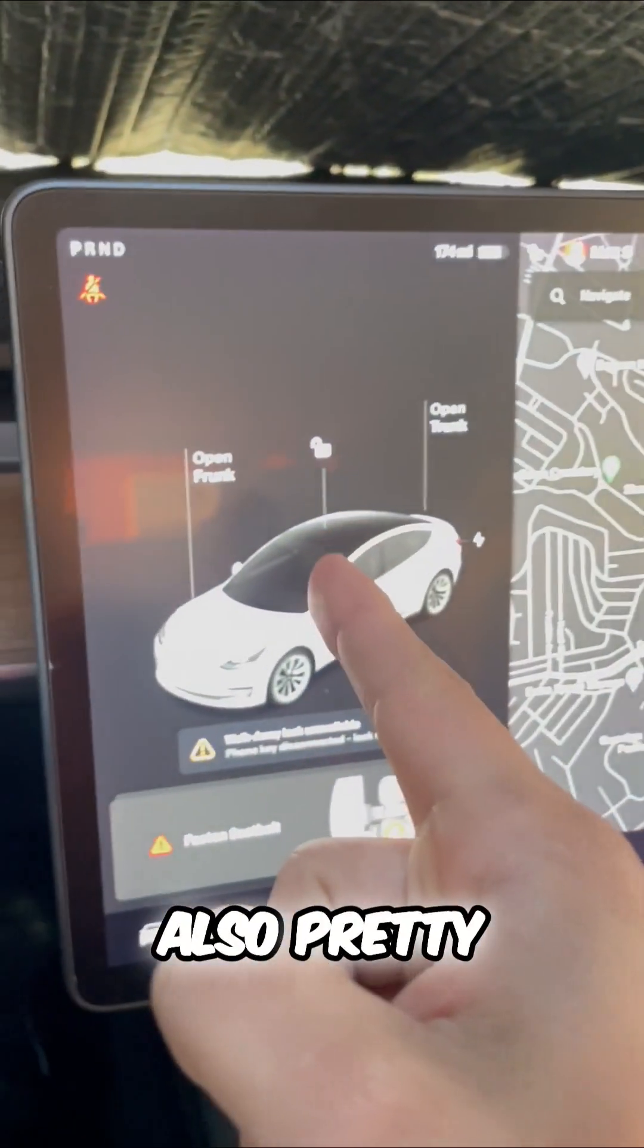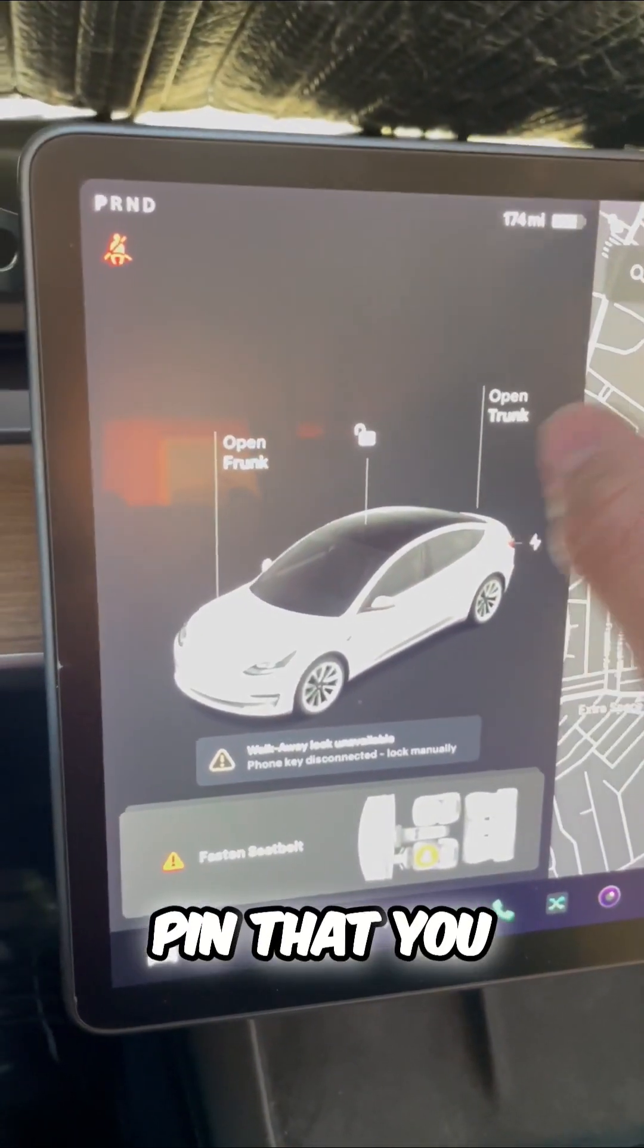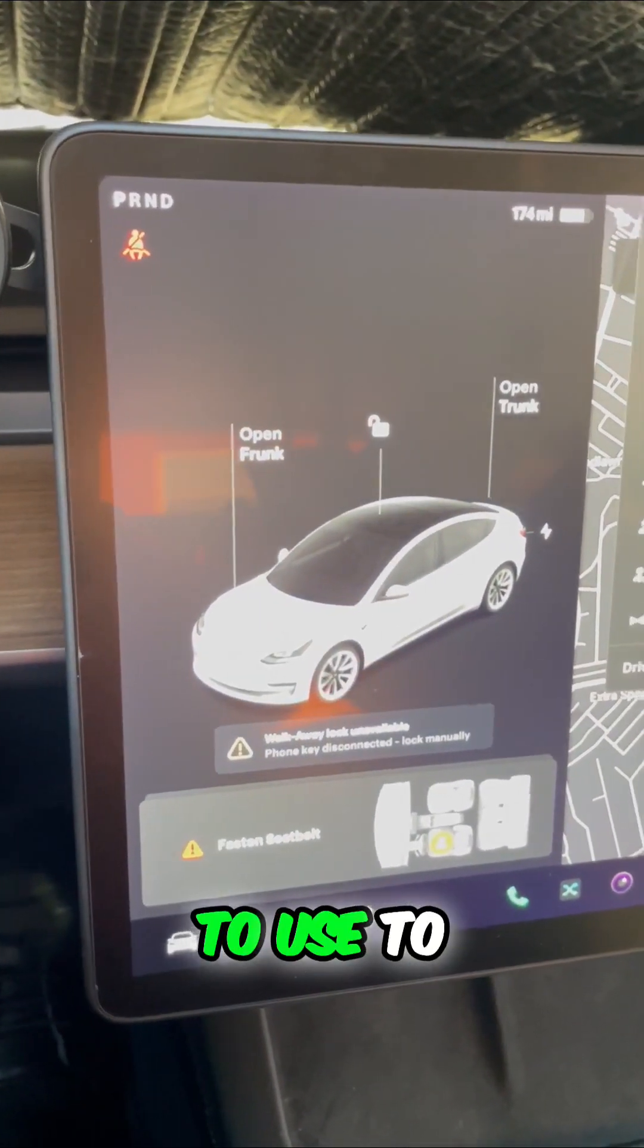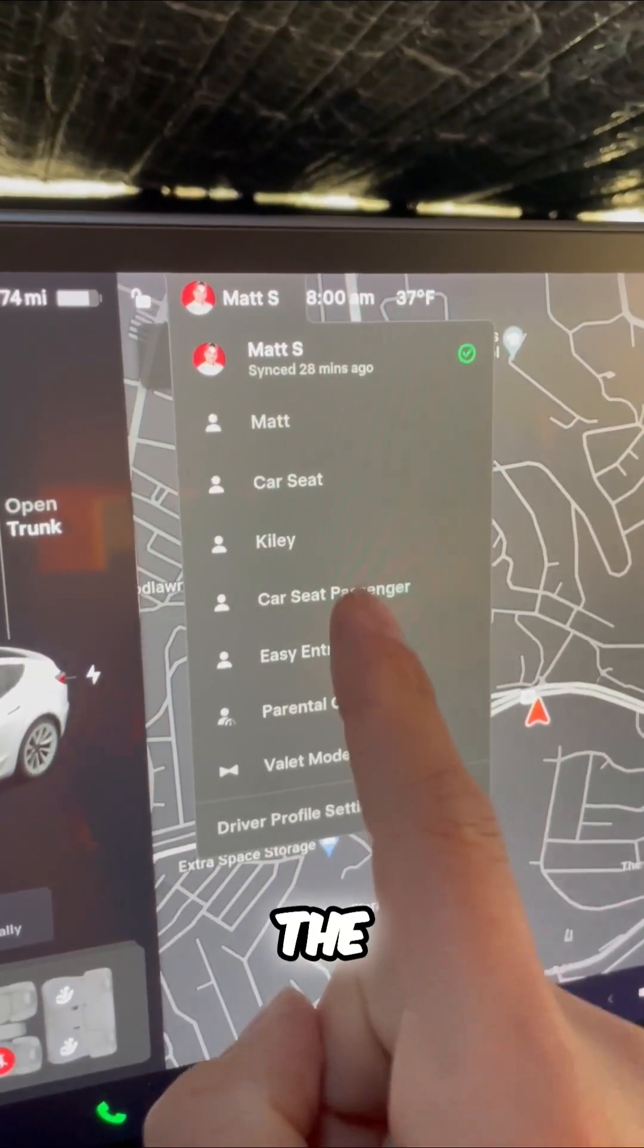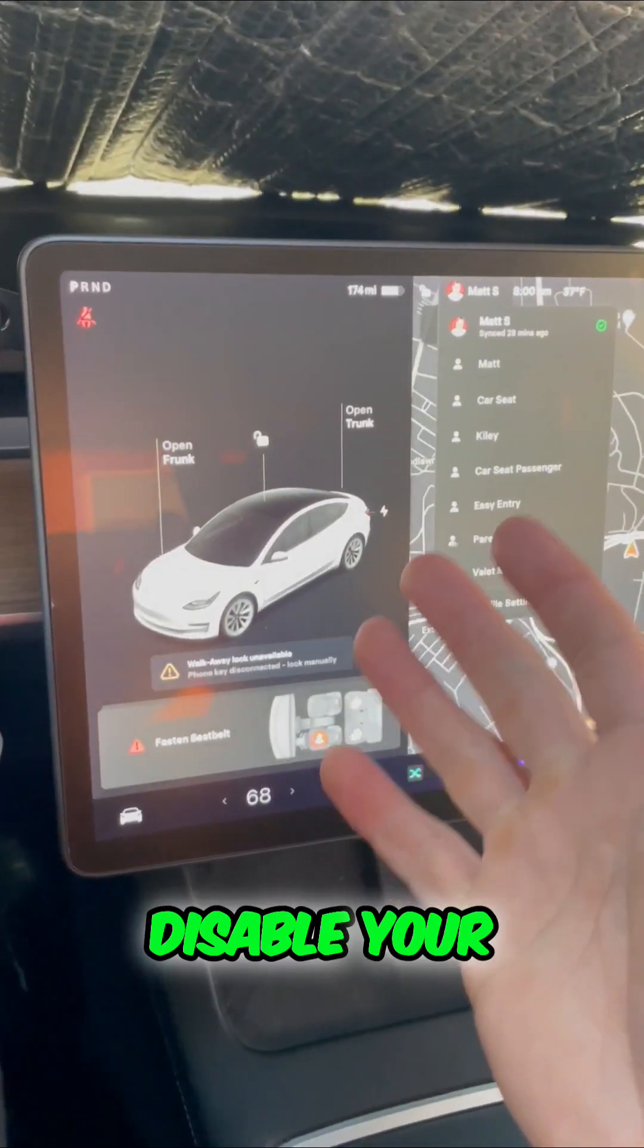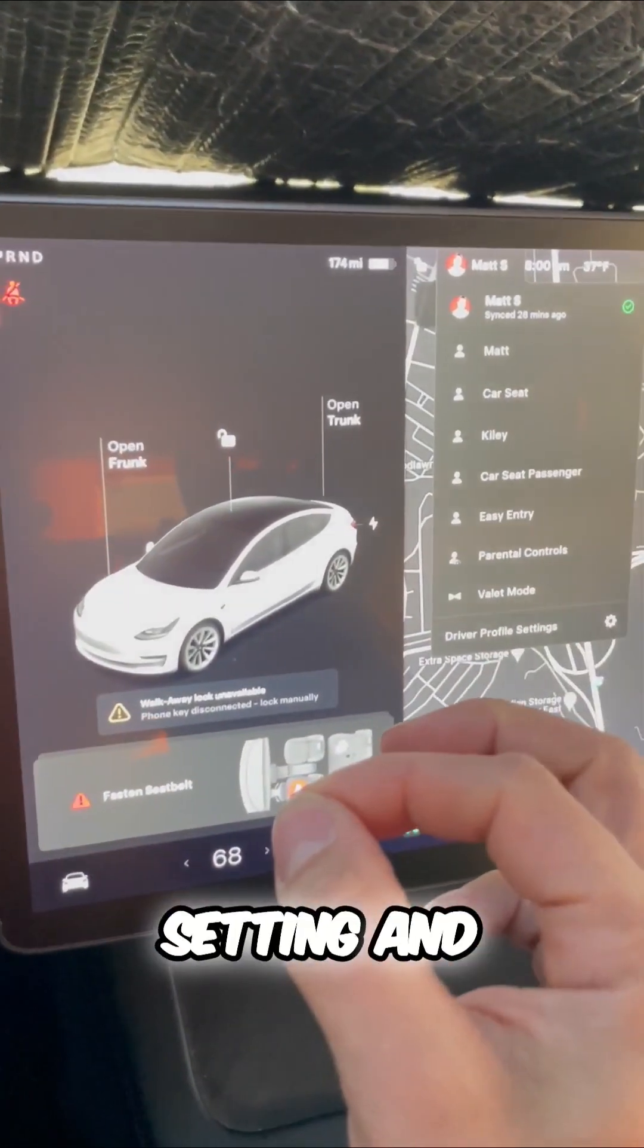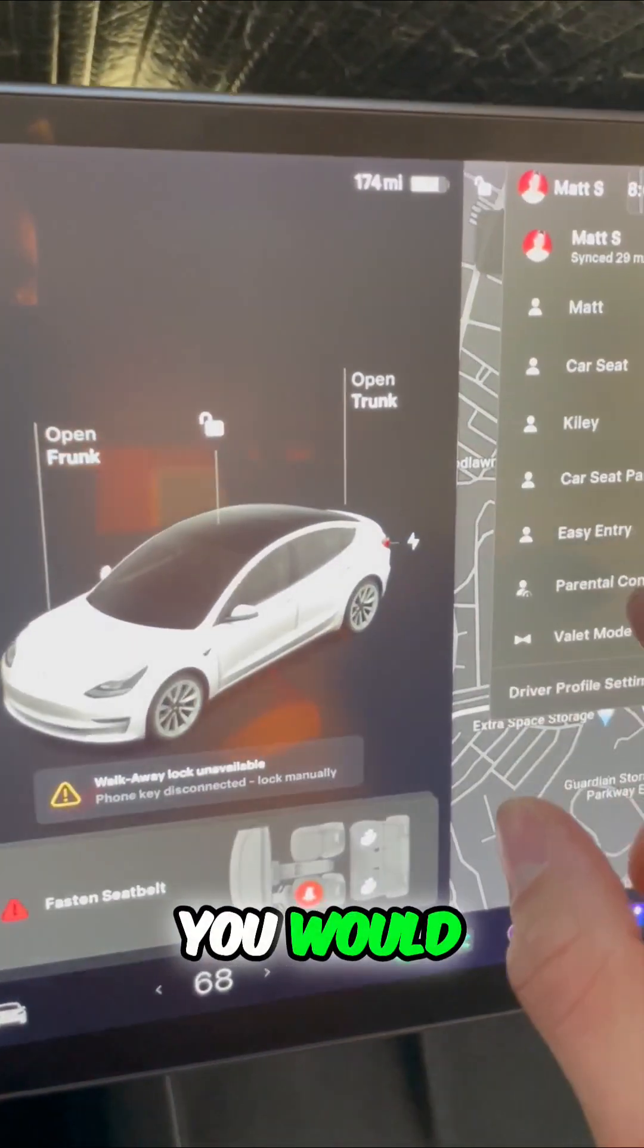Valet mode has a PIN that you have to use to disable it, so the valet cannot disable your settings and go faster than you would like.